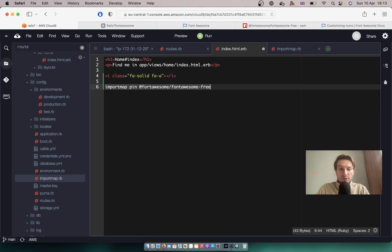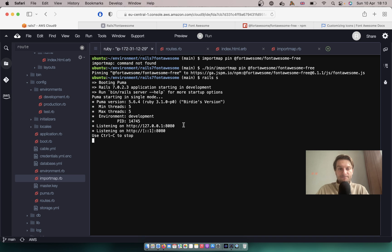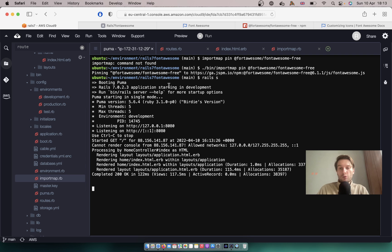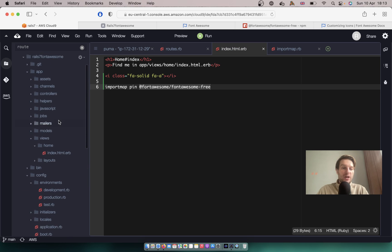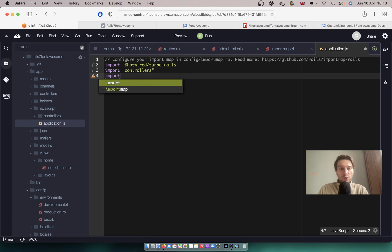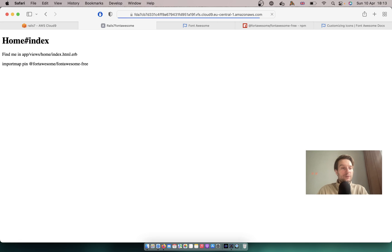Will it work now? Let's see. I will go to the Rails server. No, we don't have it working yet. So we will need to add @fortawesome/fontawesome-free to our application.js. I will go to javascripts/application.js.